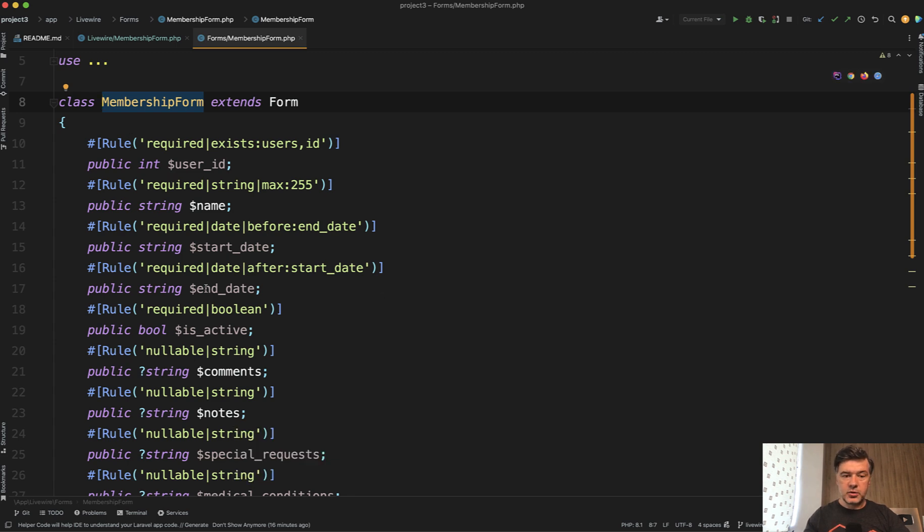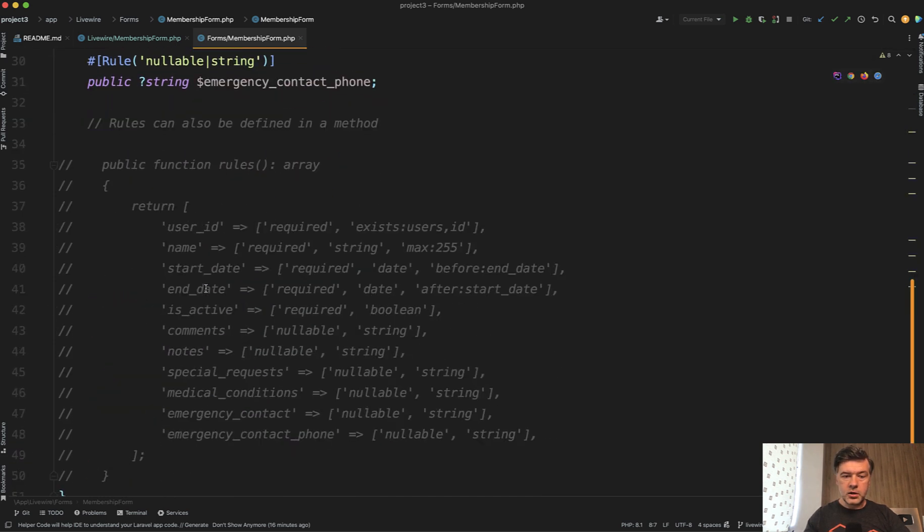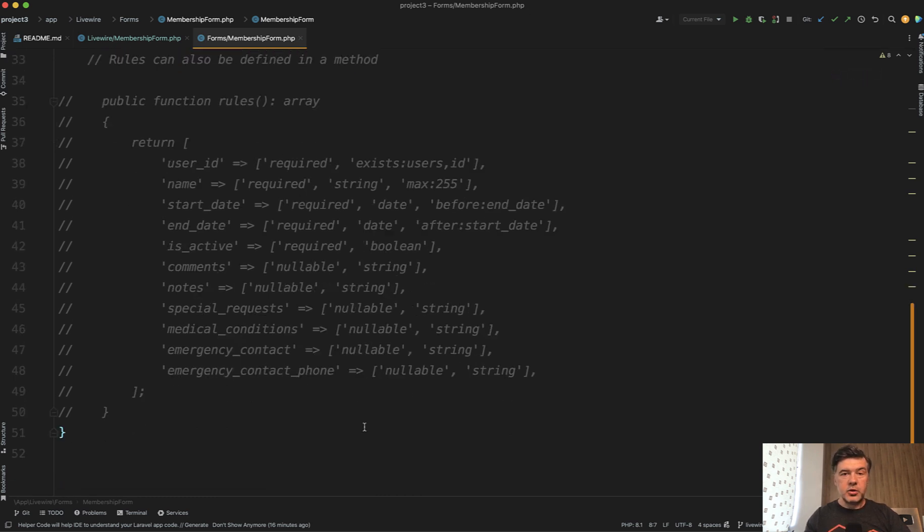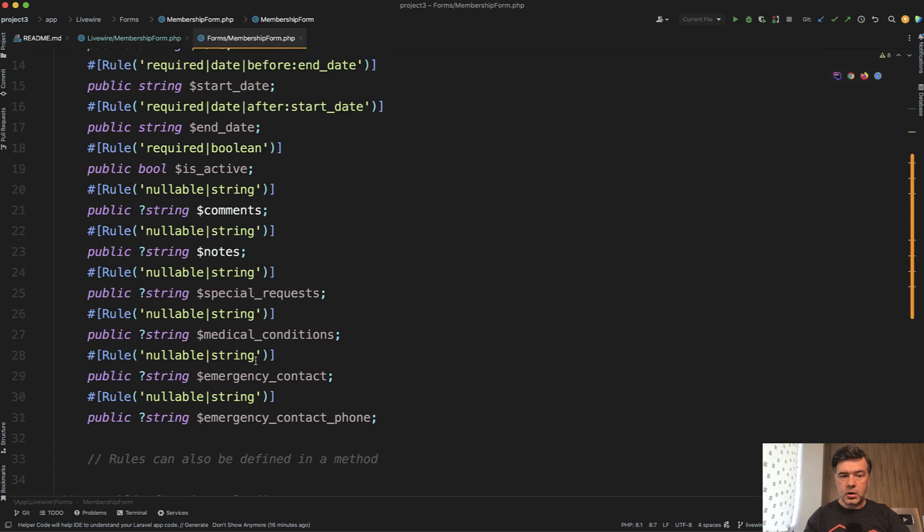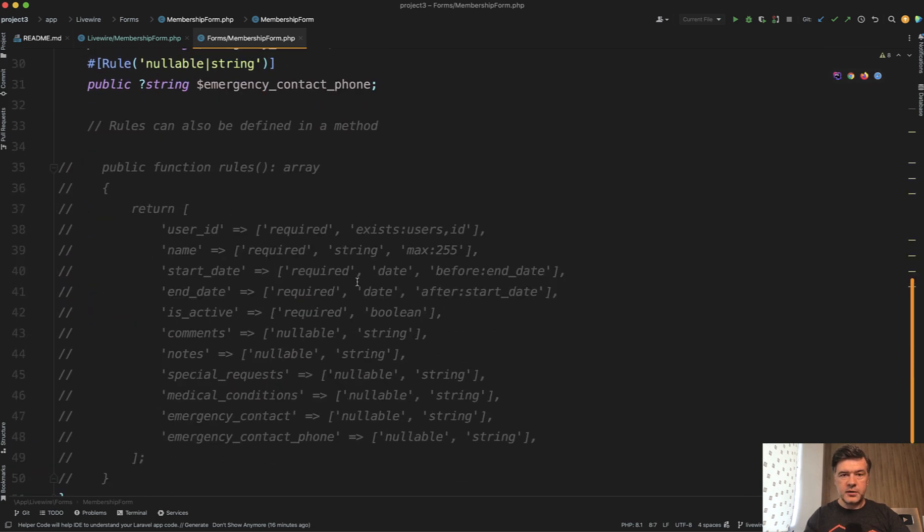And here you may use attributes or this is commented out, but you also may use rules method. Again, it's your personal preference. Or again, if you have more complex rules, then probably method is more appropriate.